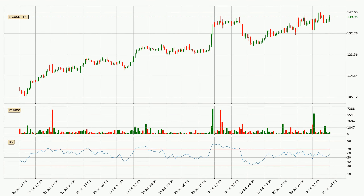Moving to the hourly relative strength index, the current hourly RSI is at 57, so it doesn't show signs of overbought or oversold conditions at this point. On the lookout for divergences in the hourly time frame, there was a bearish divergence and the price already went down.